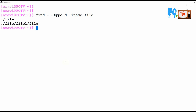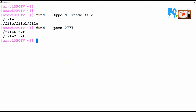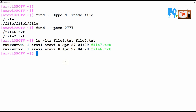You can also search by permissions using the -perm option. For example, -perm 777 lists all files that have 777 permissions. You can verify this — file6 and file7 both have 777 permissions, and they are listed in the output.